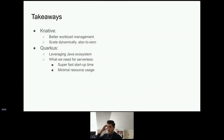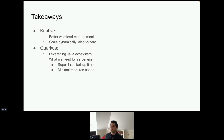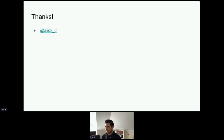The takeaways: Knative provides better workload management on top of Kubernetes; it allows things to scale dynamically, including to zero, and it supports advanced networking like traffic splitting. Quarkus makes a lot of sense in the Knative context because of its super fast startup time, minimal resource usage, and because you can leverage your existing Java ecosystem knowledge. That's all for my talk.